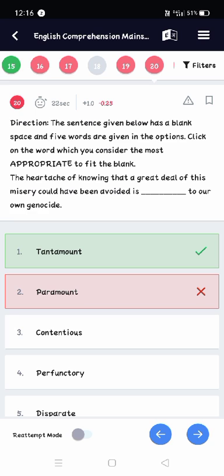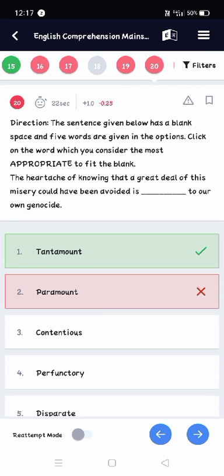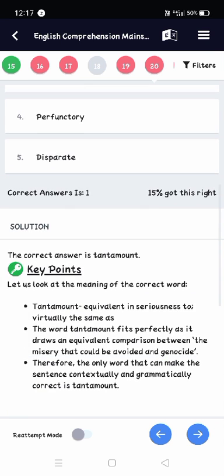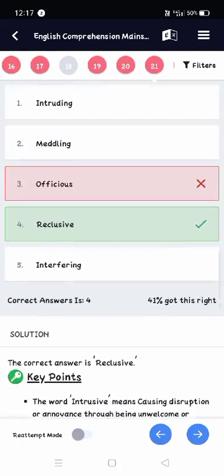The fillers portion is my weak area in this mock test because the vocab words are different from other mocks. I have to work on fillers and practice more vocabulary. If you feel the same, you should read The Hindu editorial every day and note down all short words and vocab — that will boost your word stock. Next: 'the heartache of knowing that a great deal of this misery could have been avoided is tantamount to our own genocide.' Tantamount means equivalent in seriousness, so tantamount is the perfect option.